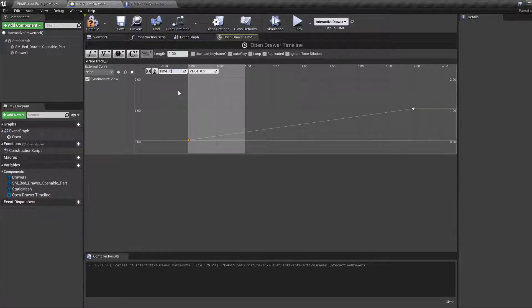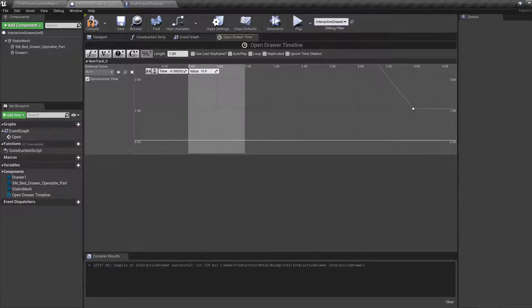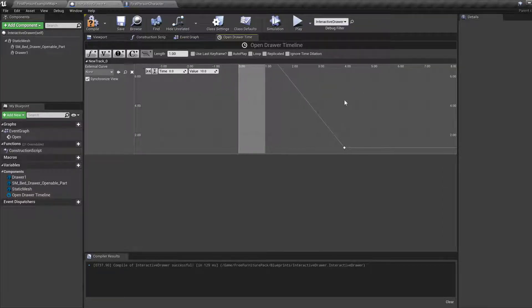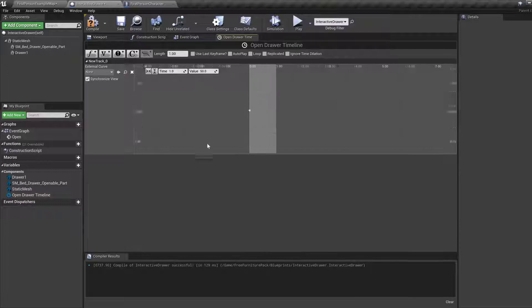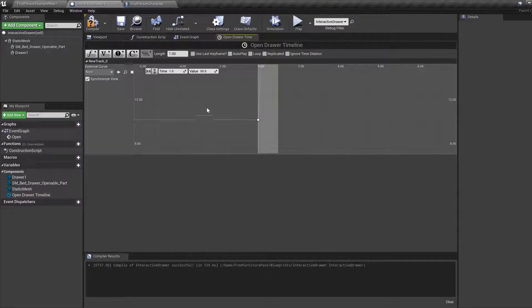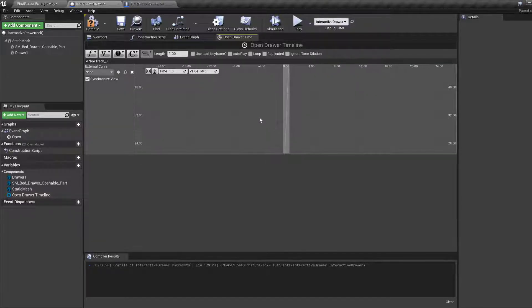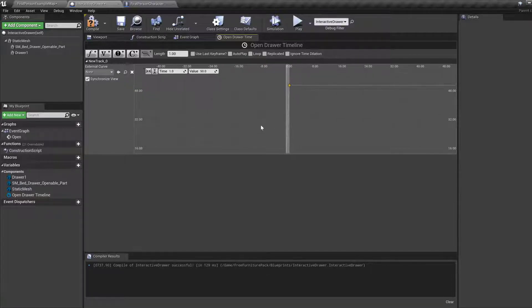At time 0 the value should be 10. I guess it's up there somewhere. And that one should be 50 at time 1 because we're only animating between 0 and 1. Yeah, so it goes from 10 to 50.